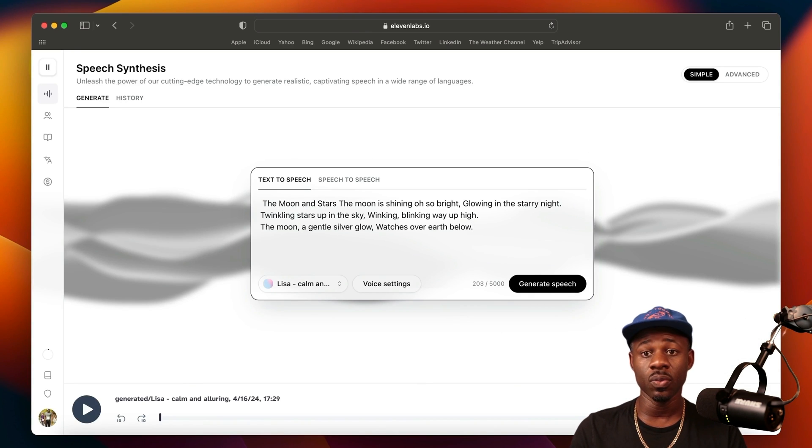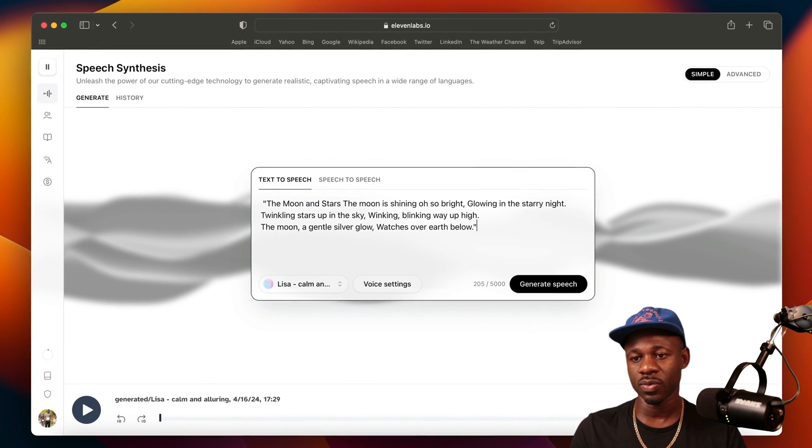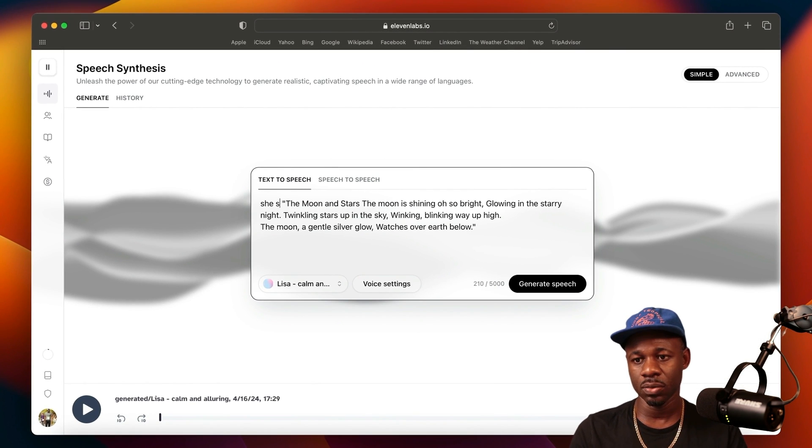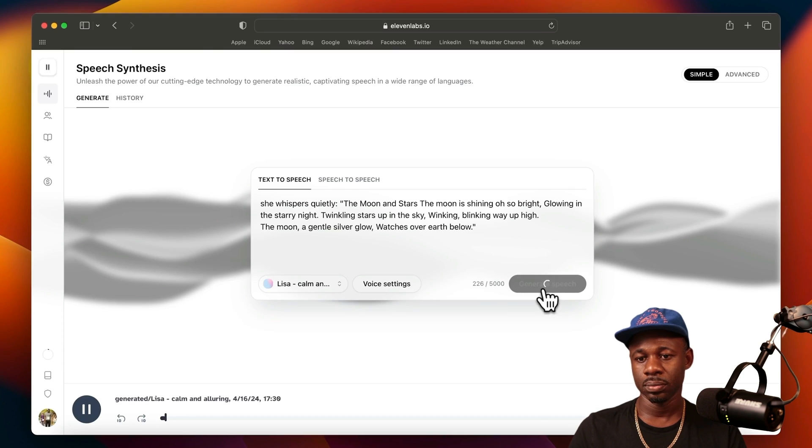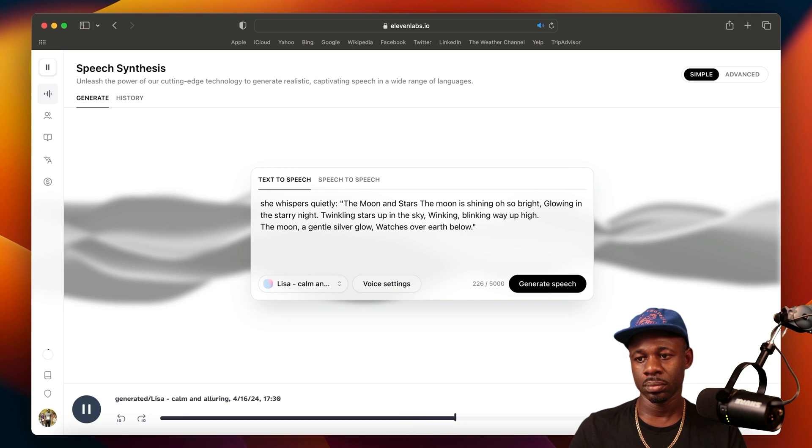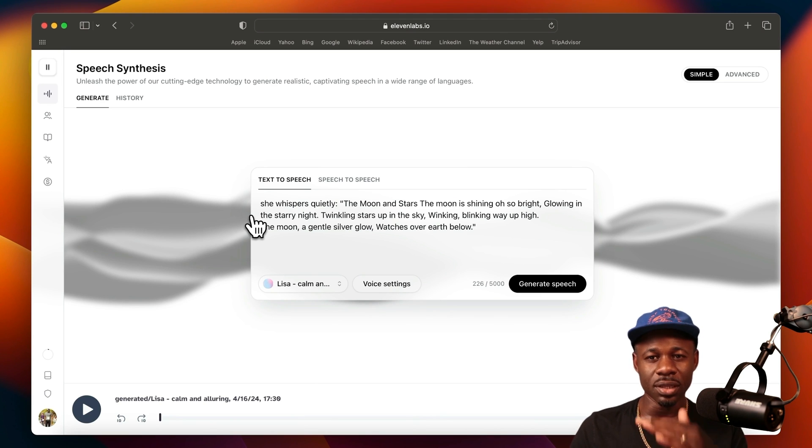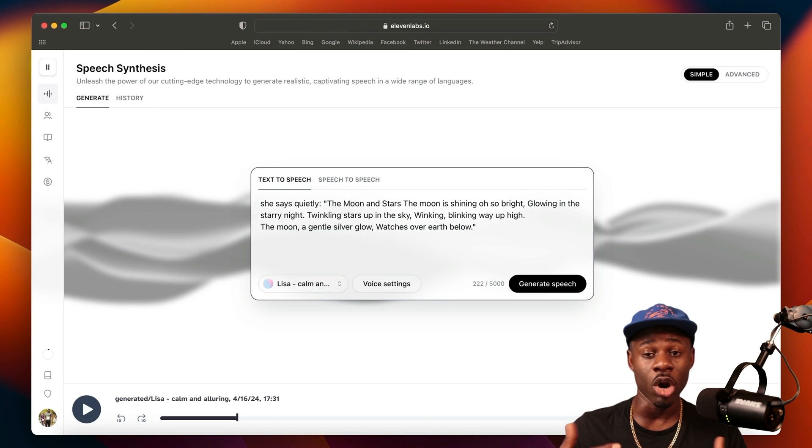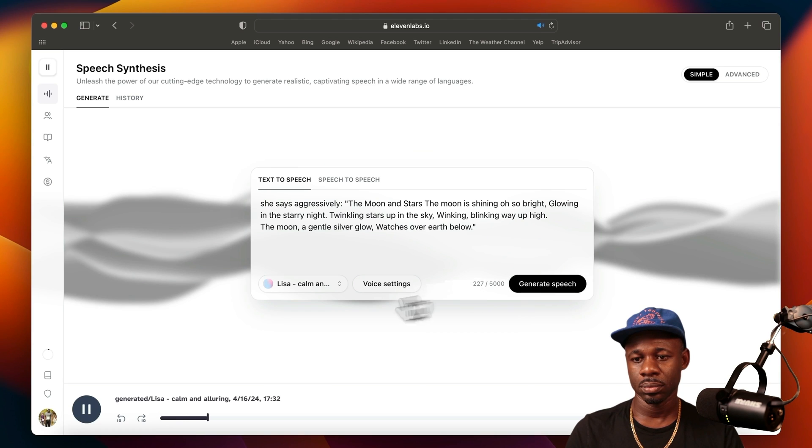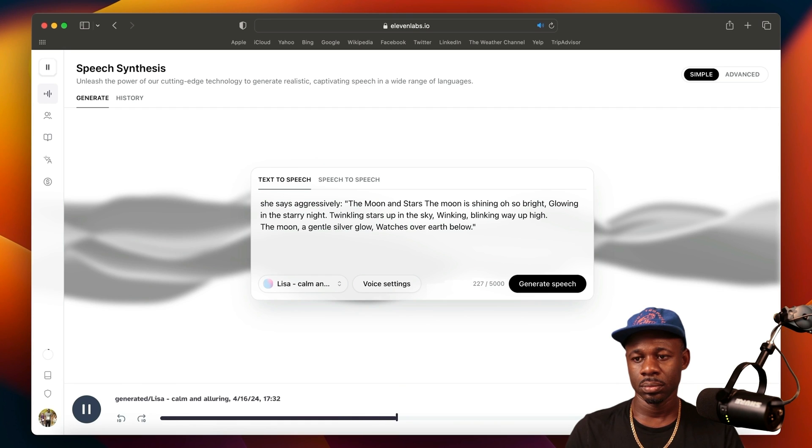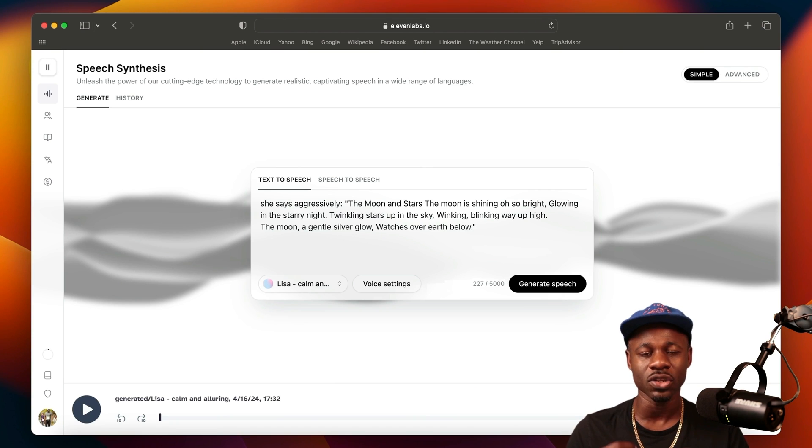Let's say we want Lisa to whisper. The prompt to get Lisa to whisper is just enter quotes around it and say 'She whispers quietly' and generate. It's a little bit lower. You can hear that. Say we want her to say it more aggressively. So 'She says aggressively.' You can feel the aggression. It's a little bit more amped up.